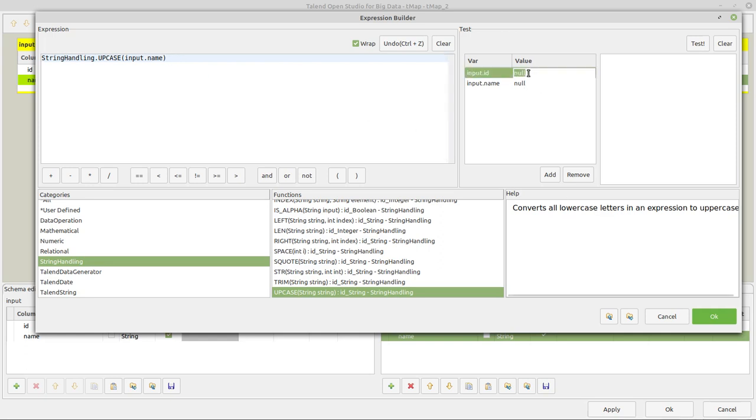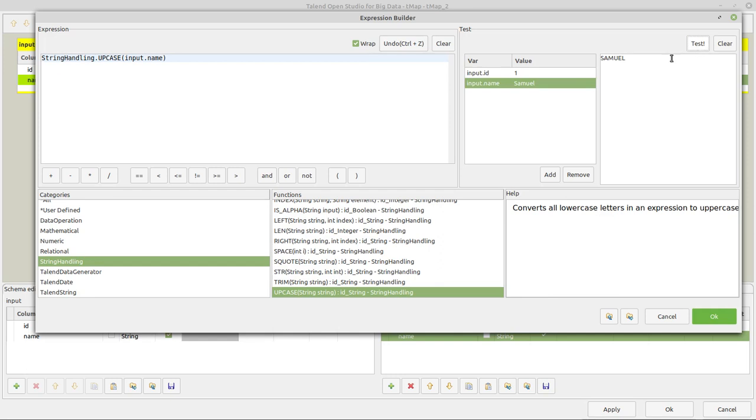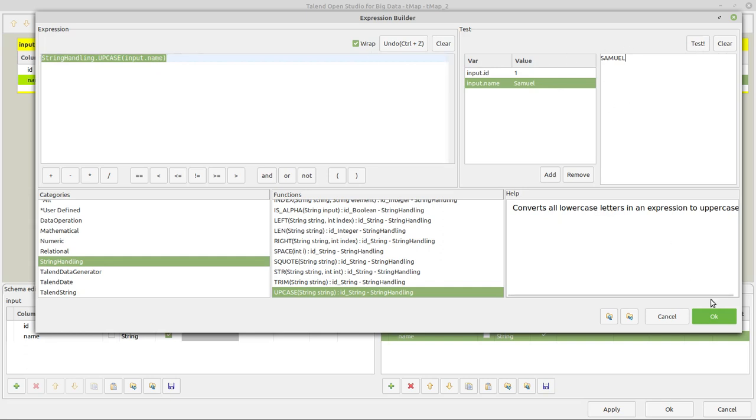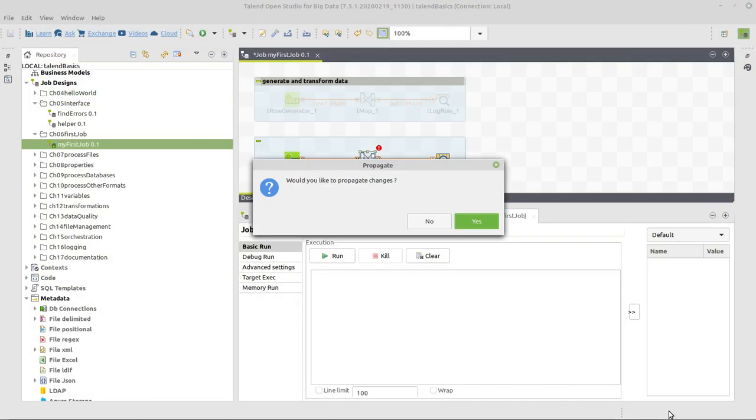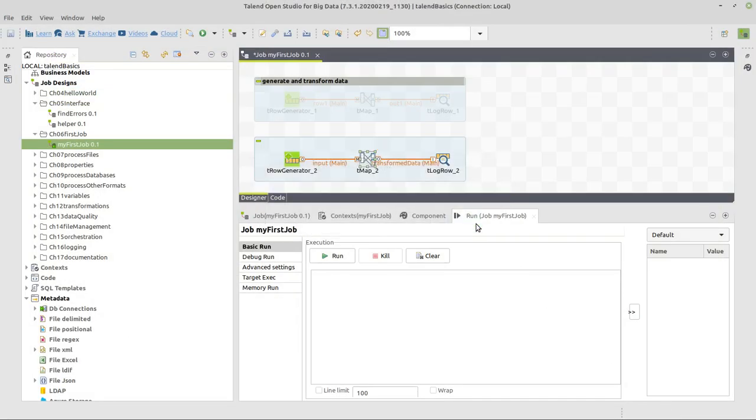And then also here I get the chance to try that out. I will write some data for myself. Click on that test. And I will see the respective output for this column after applying this small transformation. And that looks good. So I click on OK. And also in Tmap Editor, I click on OK. And I click on Yes to propagate these changes, this schema to our log row component.